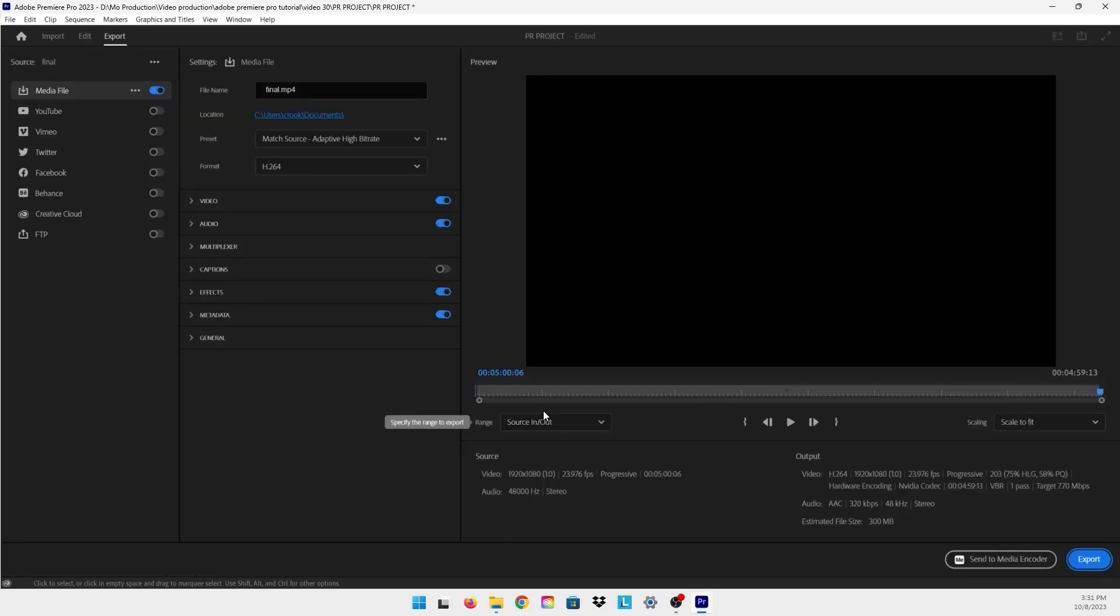That will bring us to the export panel, which you can play with the settings. Here you have that estimated file size for your project. It's not that big, but if you're working on a project where it's really like an hour long and you have like three gigabytes or something, you need to lower that file size because you want more space.